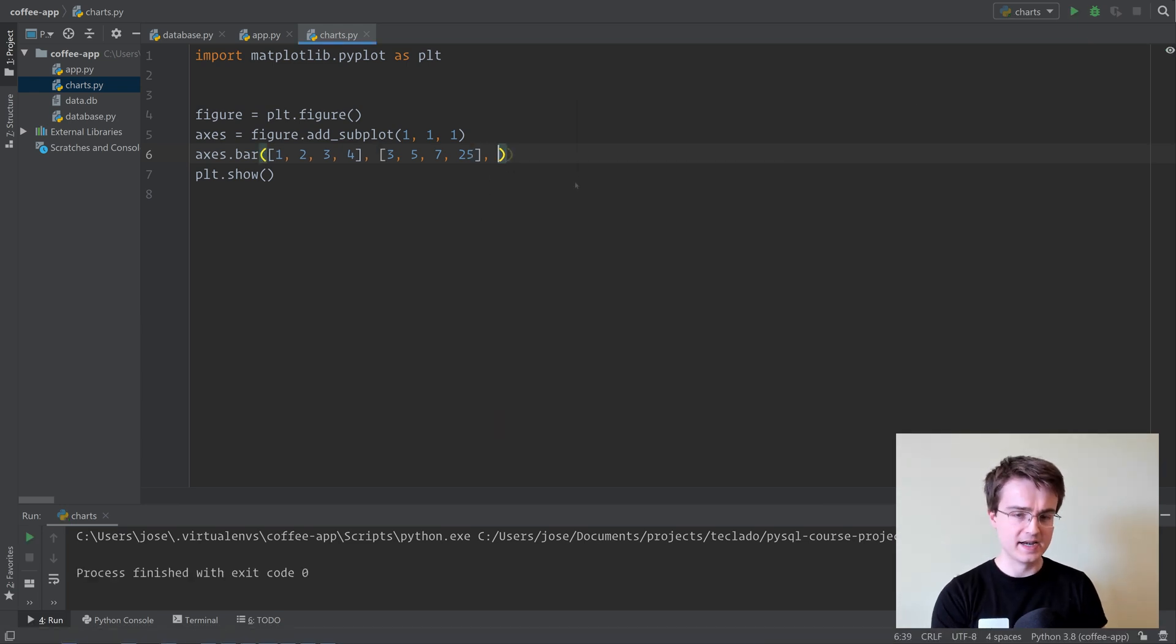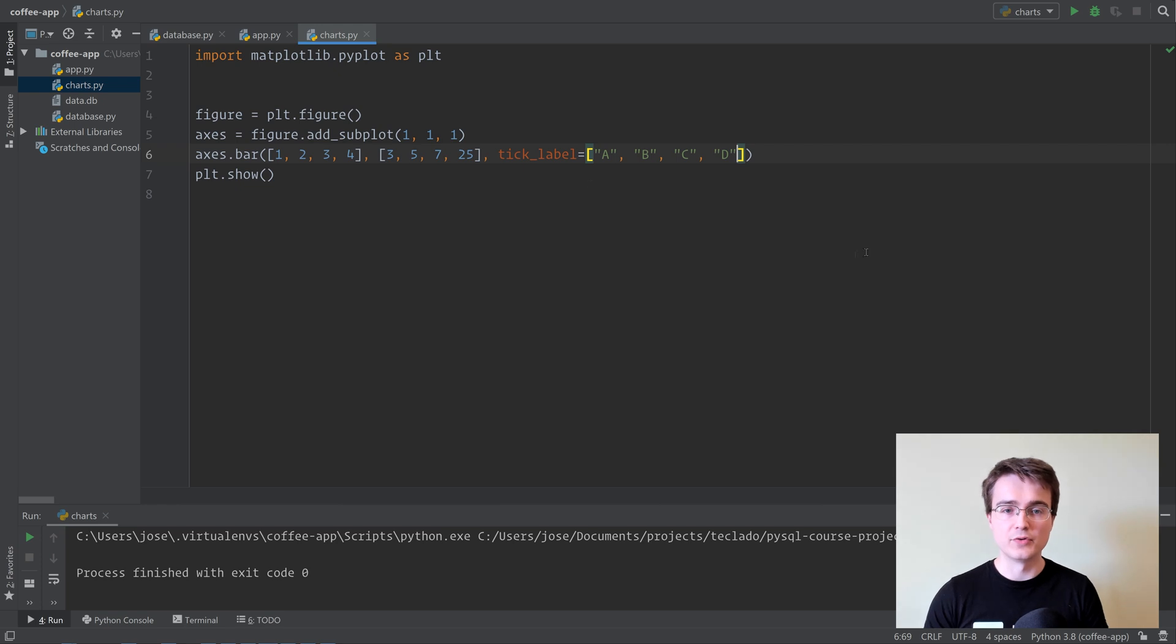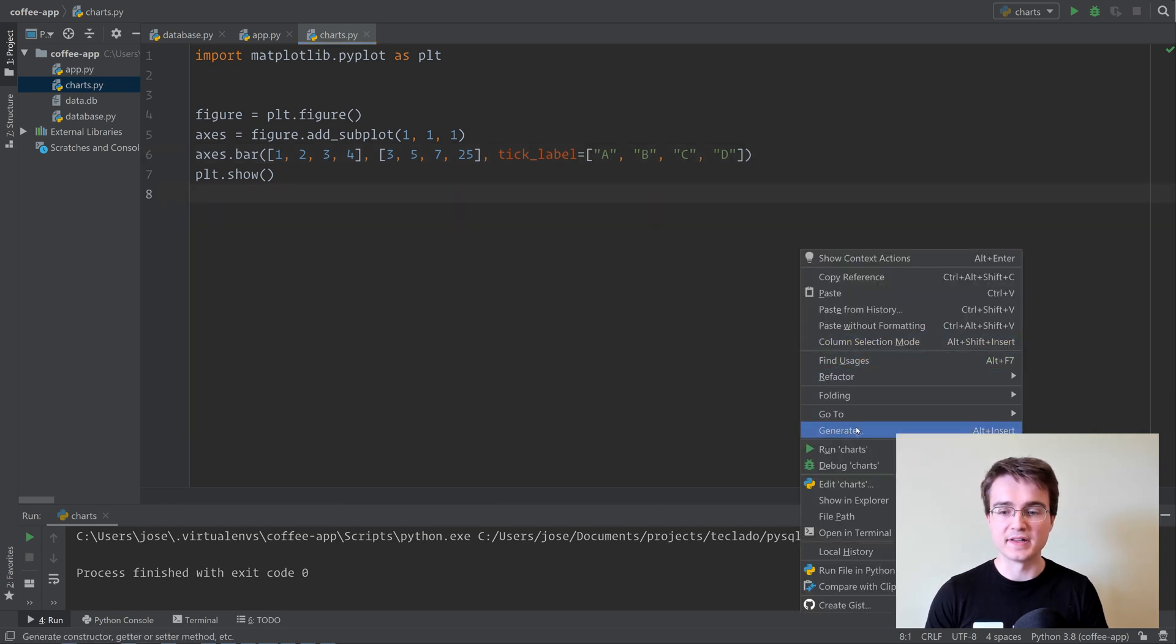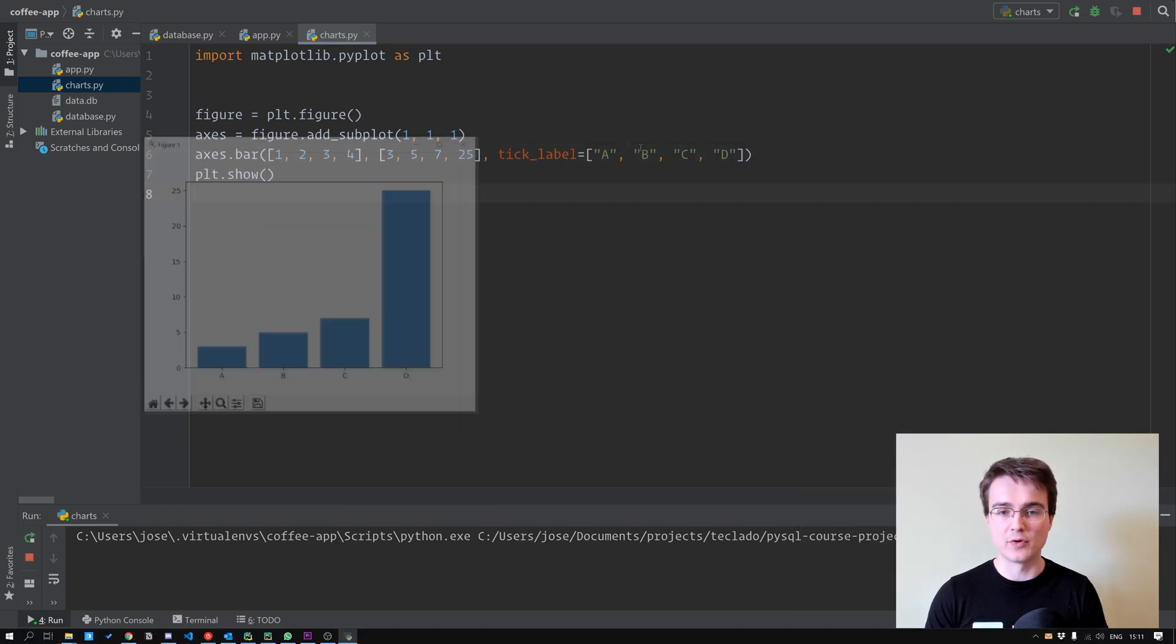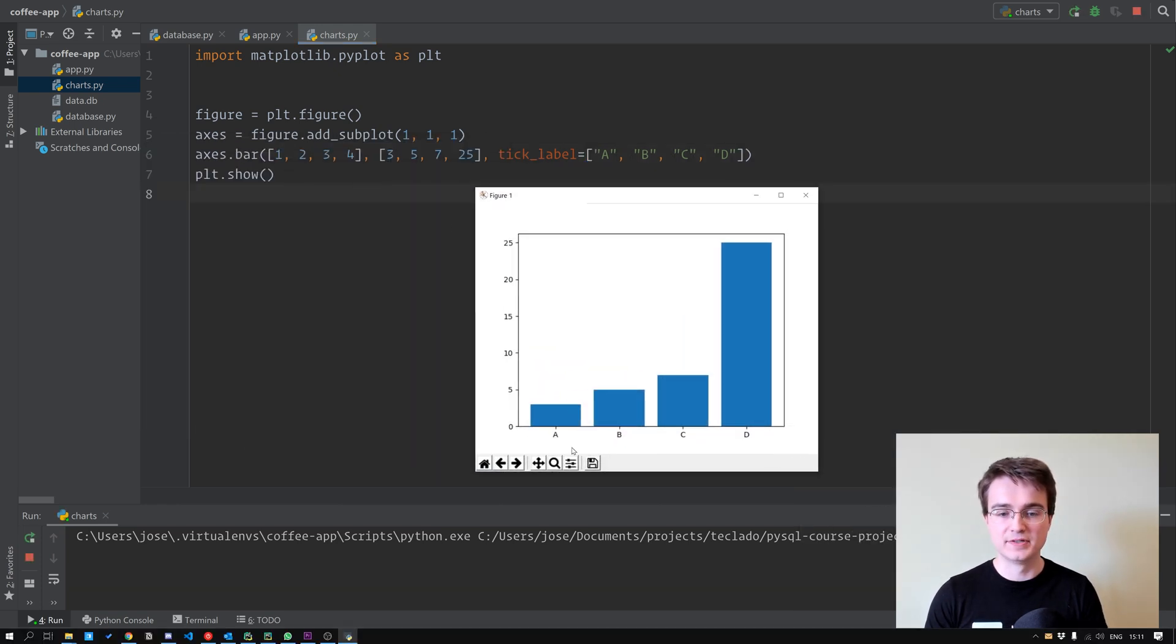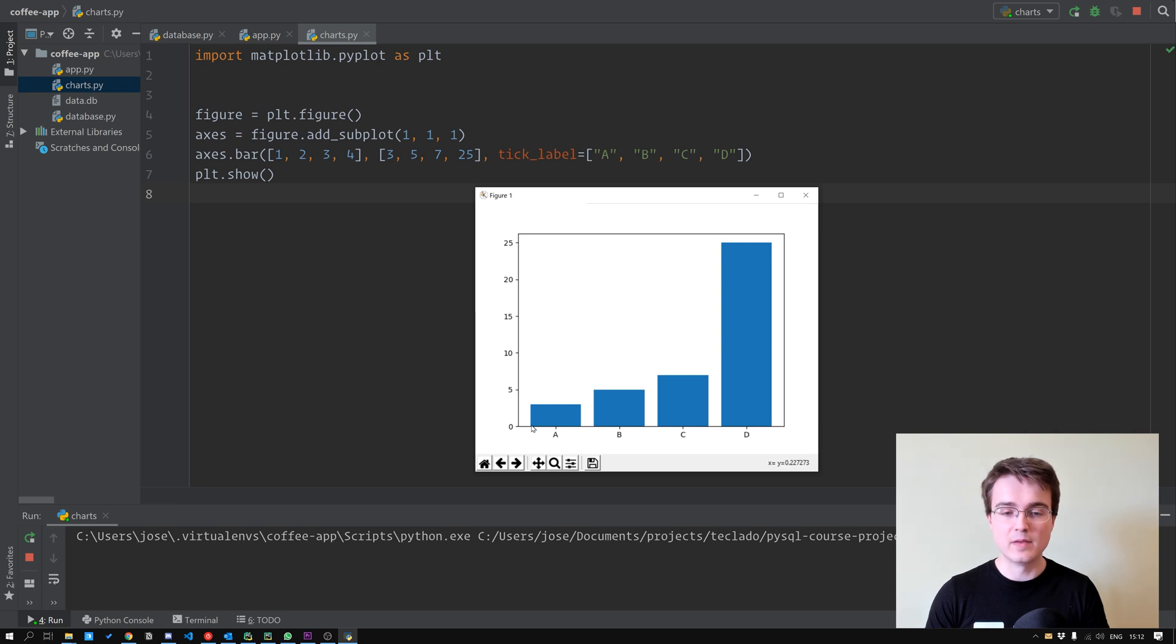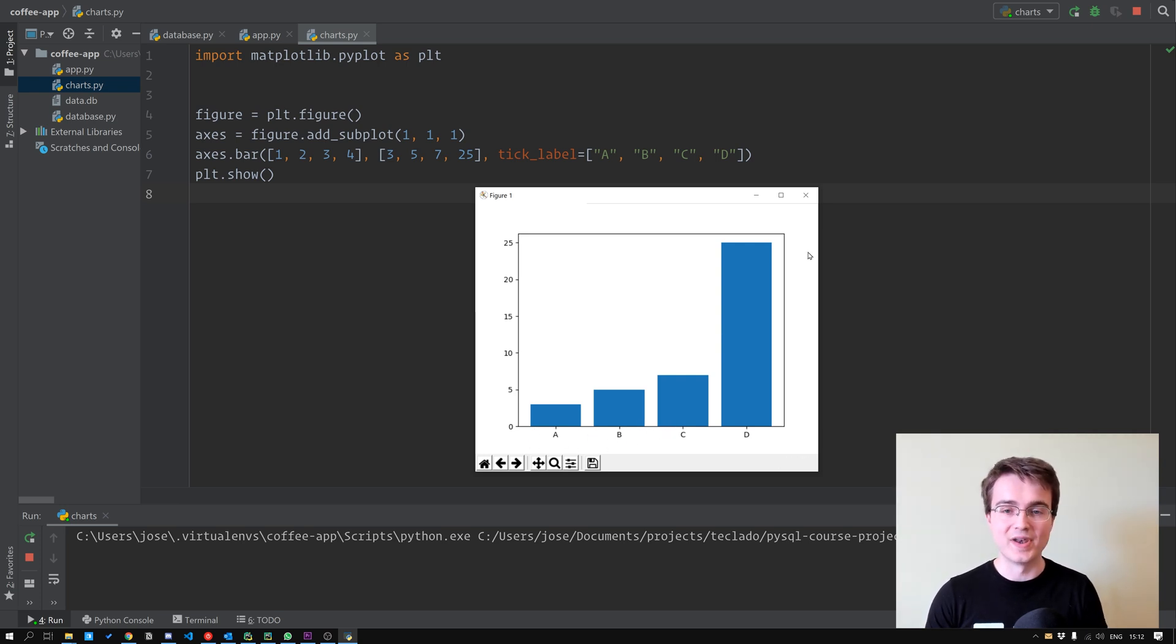We can also pass in tick label, and here this is a list of labels, one for each bar. So if we do something like A, B, C, and D, making sure that we've got the same number of labels as numbers, we now have A, B, C, and D. And notice that matplotlib no longer creates those intermediary or minor ticks in between two numbers because clearly it can't interpolate between two letters.